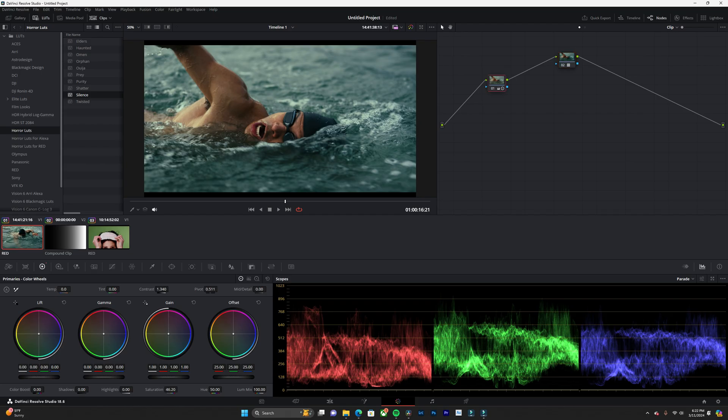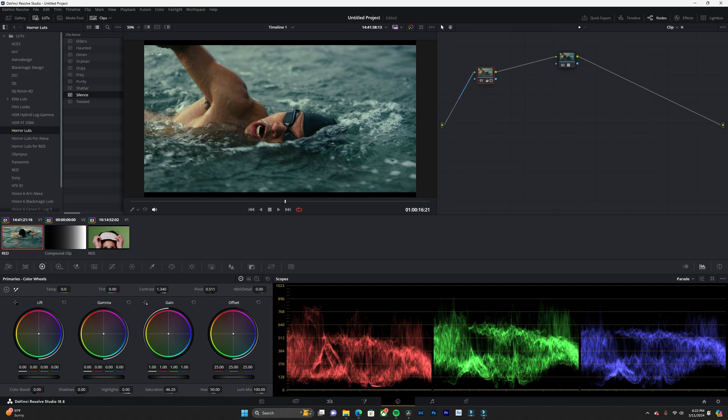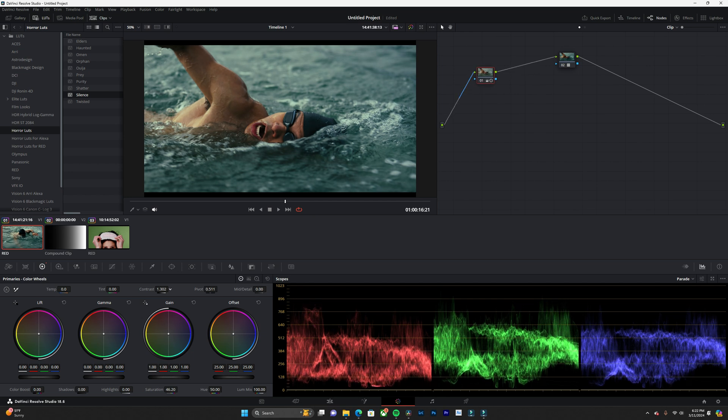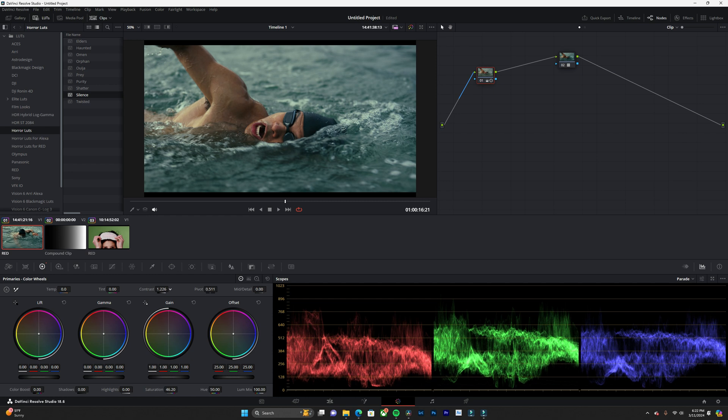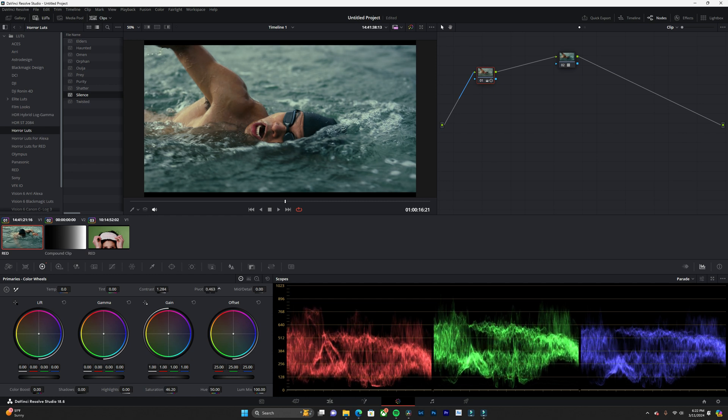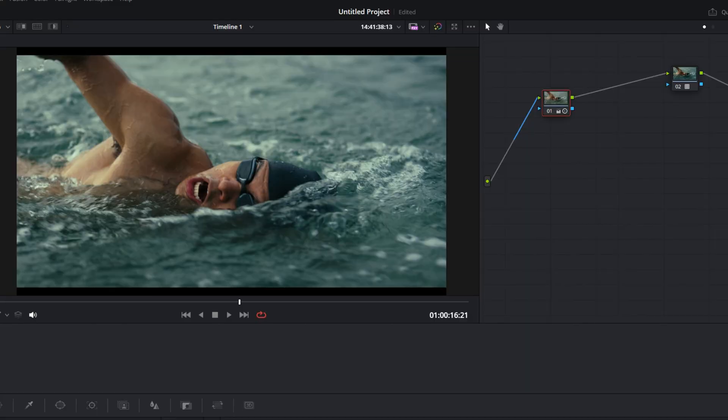Now once I have my LUT input, I just go back to my first contrast node and just readjust the contrast. So I think I like it right there.